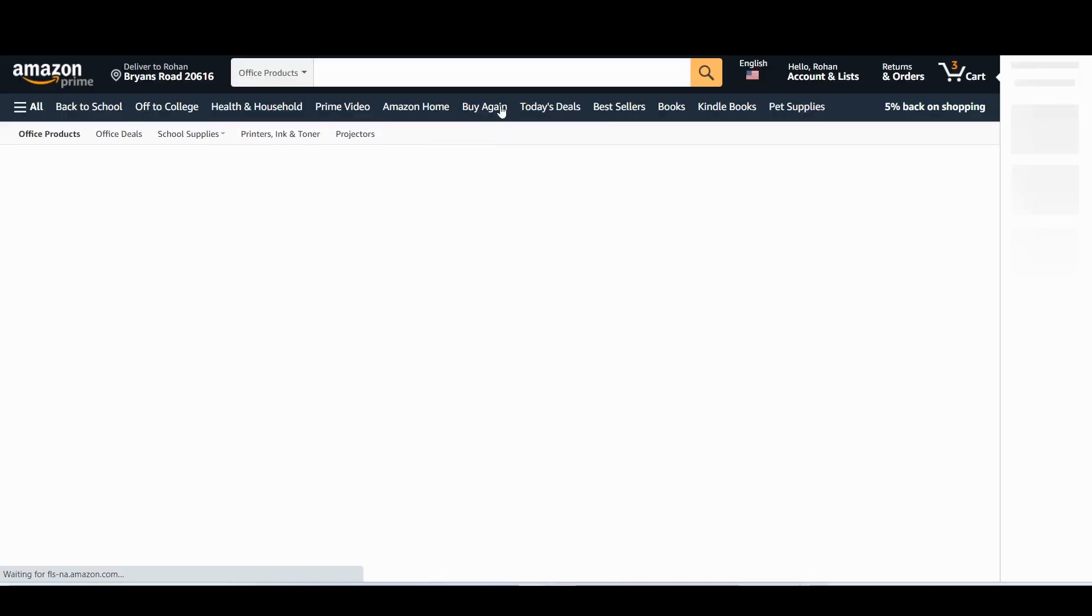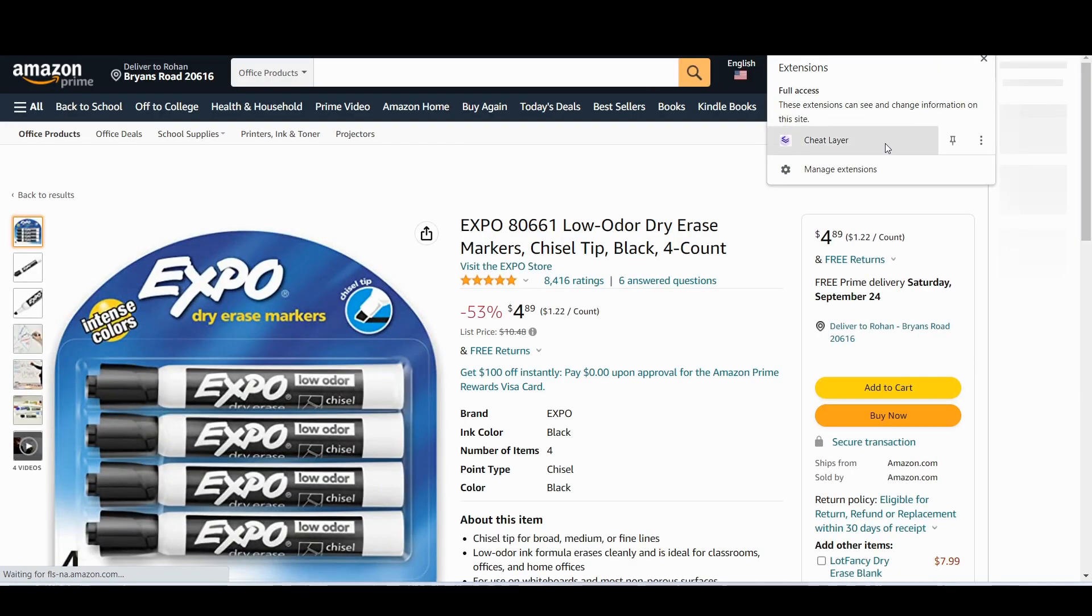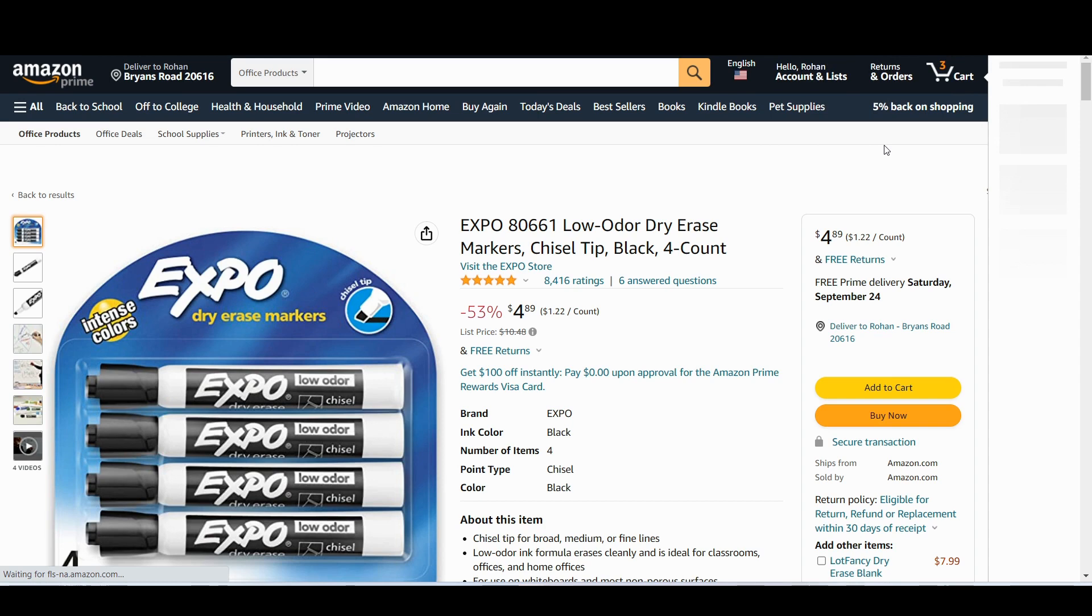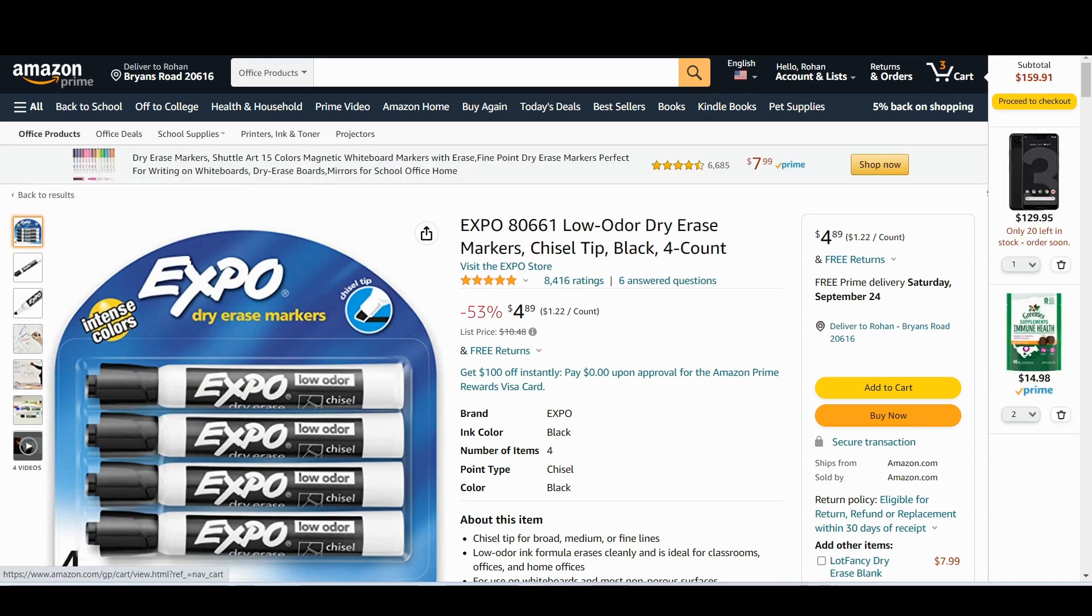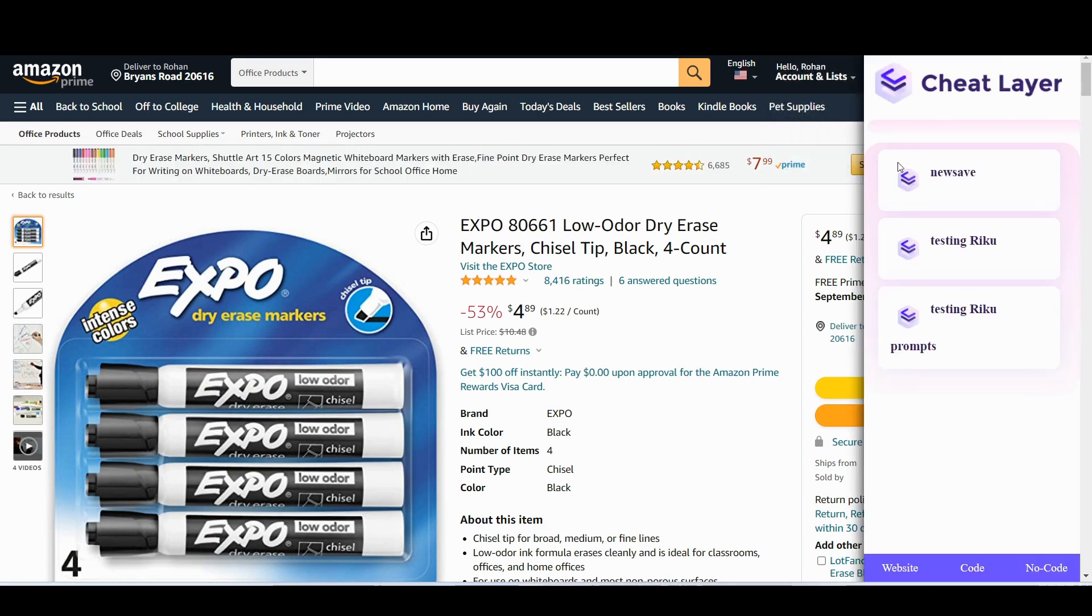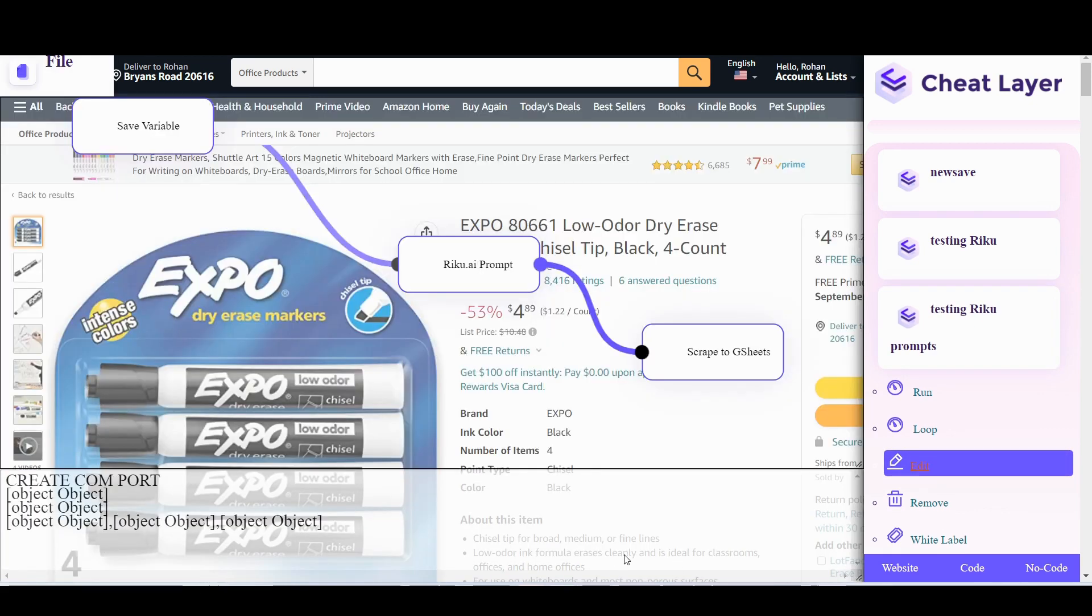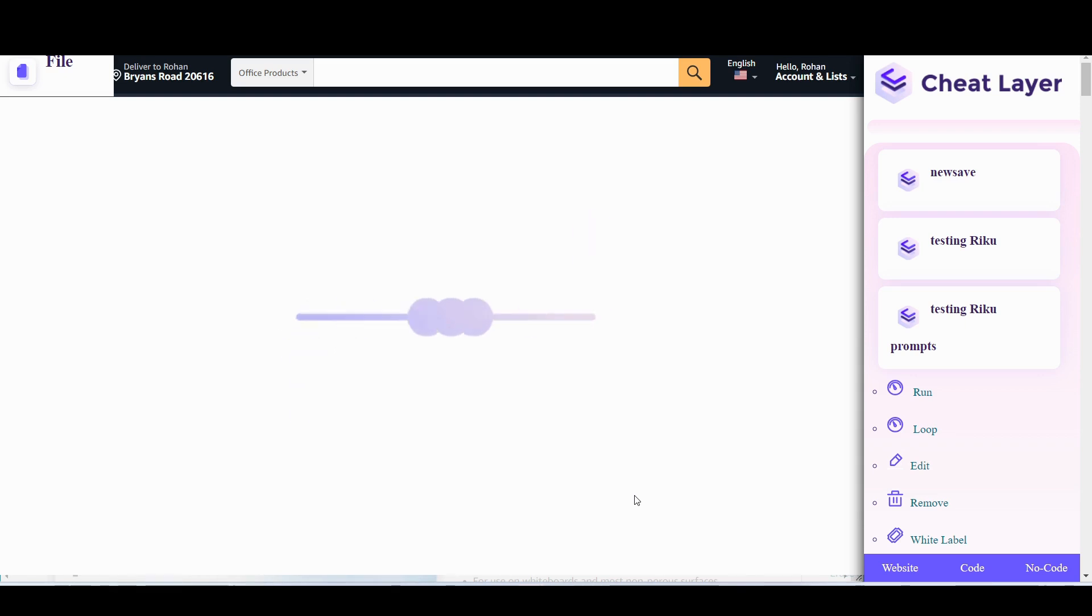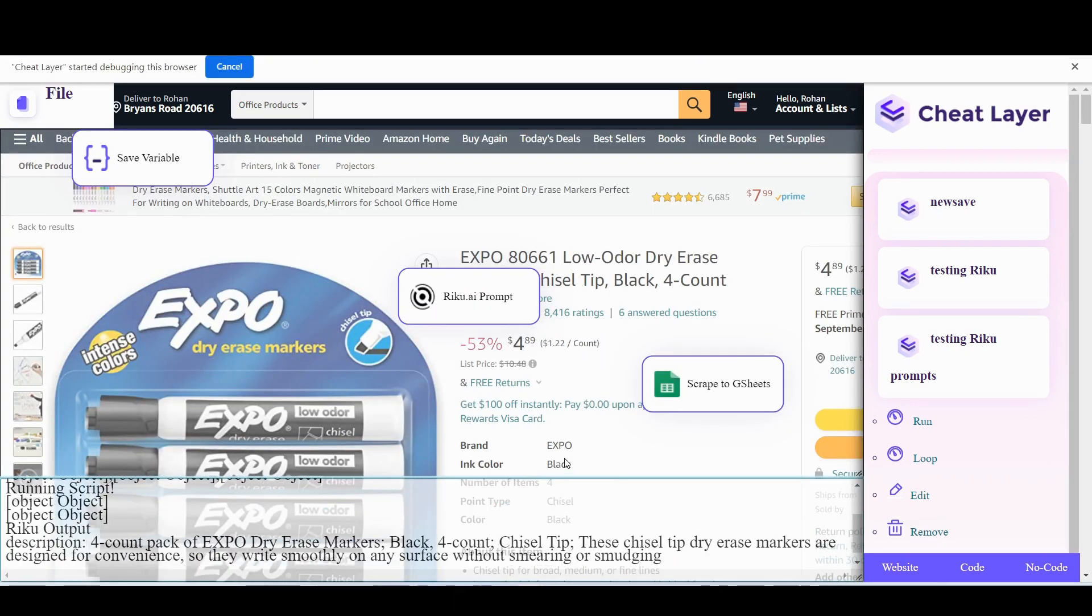How about markers? Now we open up cheat layer again. When the page loads, I'm going to click edit just so that we can see the output down here. And let's run it again. And there you go.